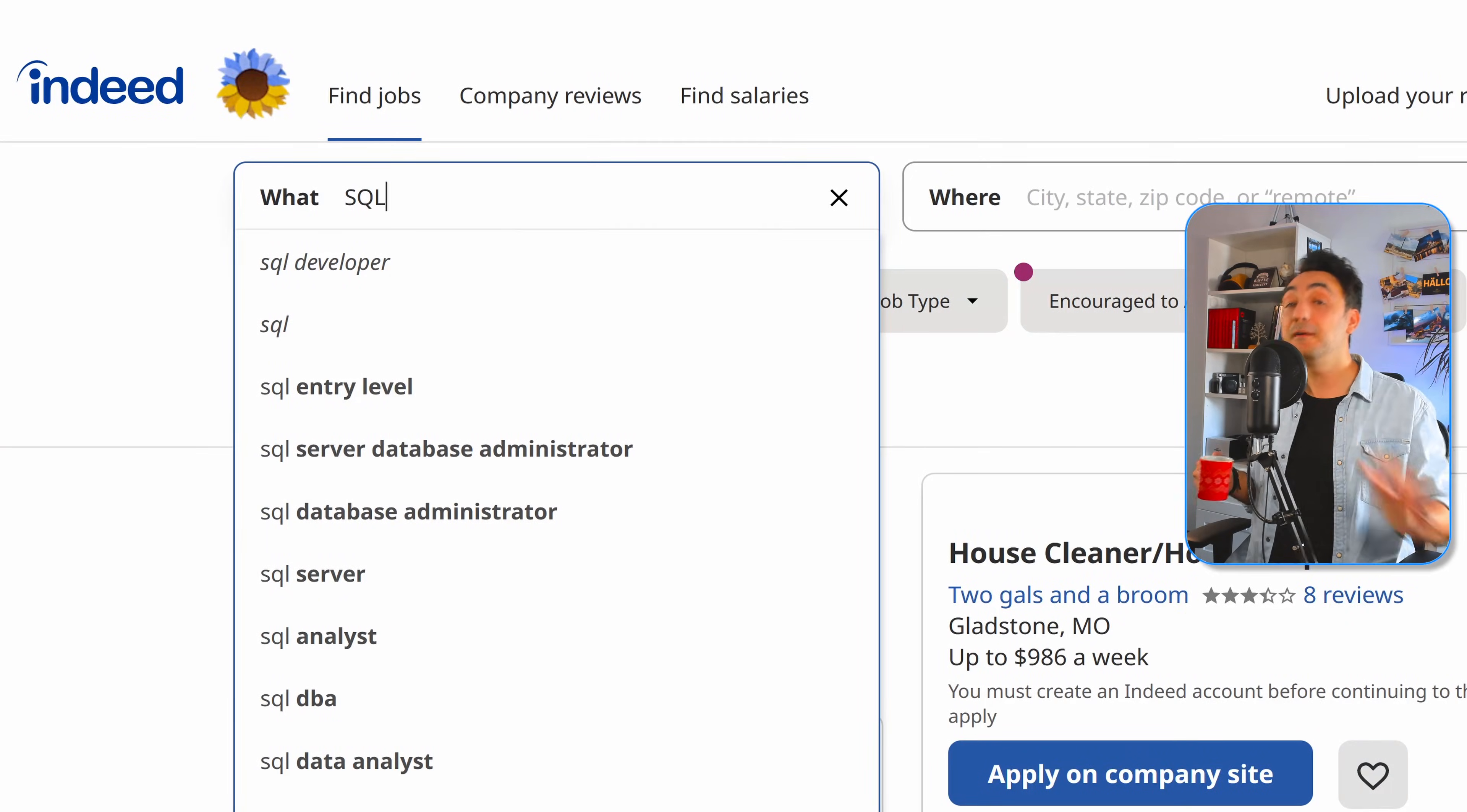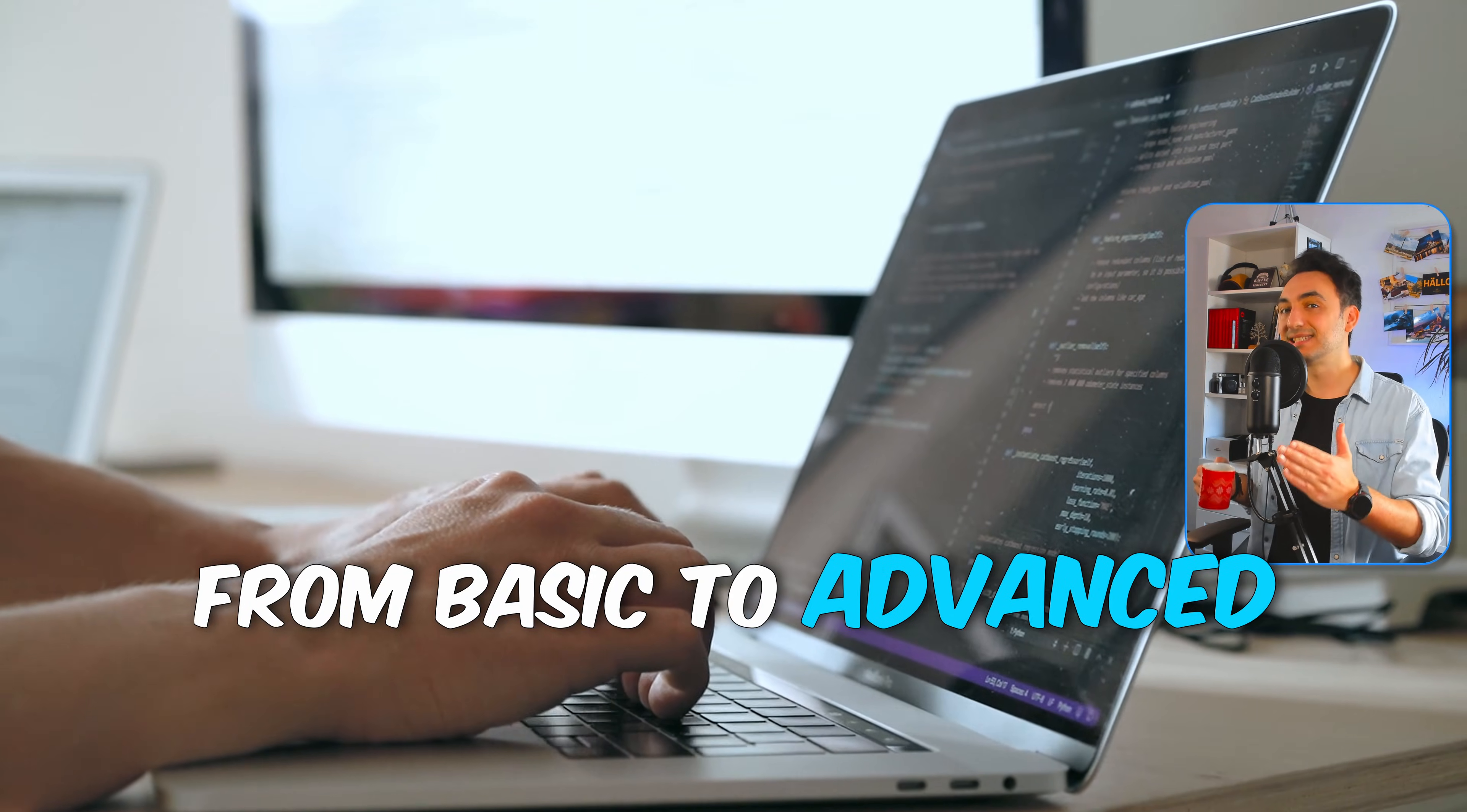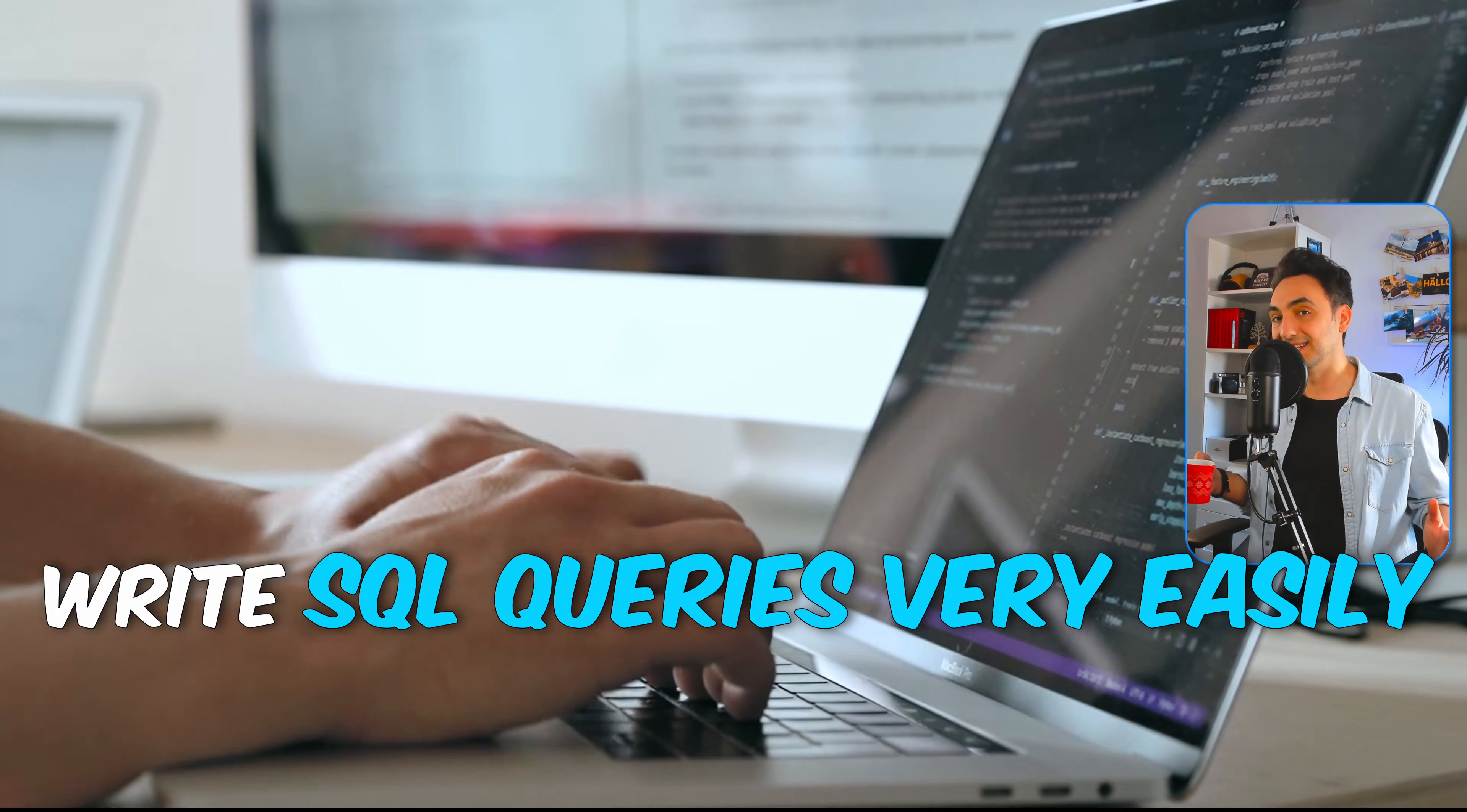In this course, you will learn everything you need about one of the most in-demand skills, SQL, from basics to advanced topics. By the end of the course, you will be able to write SQL queries very easily.